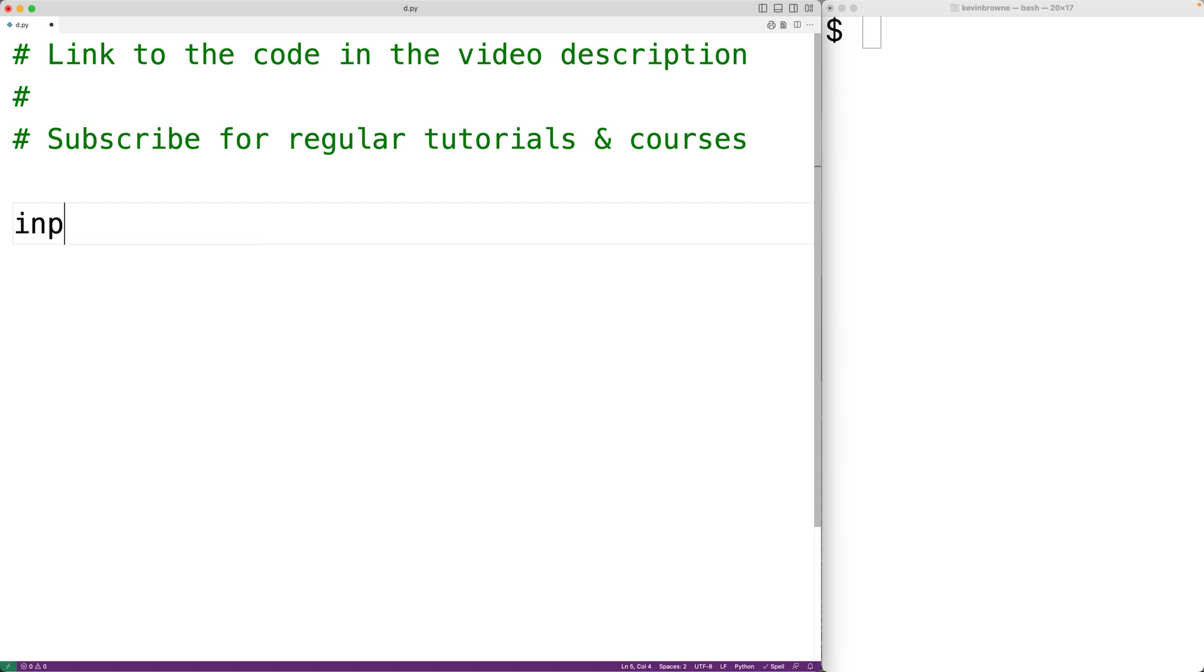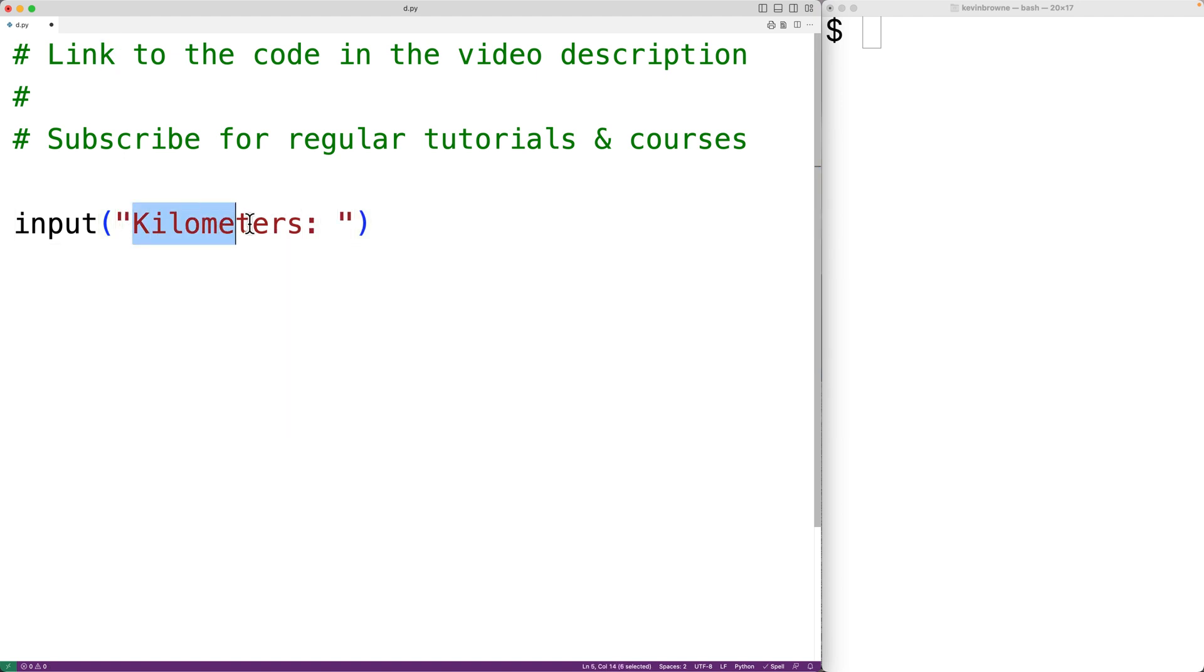We'll call the input function and we'll pass the input function the string kilometers colon. This will prompt the user with the text kilometers colon. The program will then pause and allow the user to enter text. The text the user enters is going to be returned by the input function as a string.